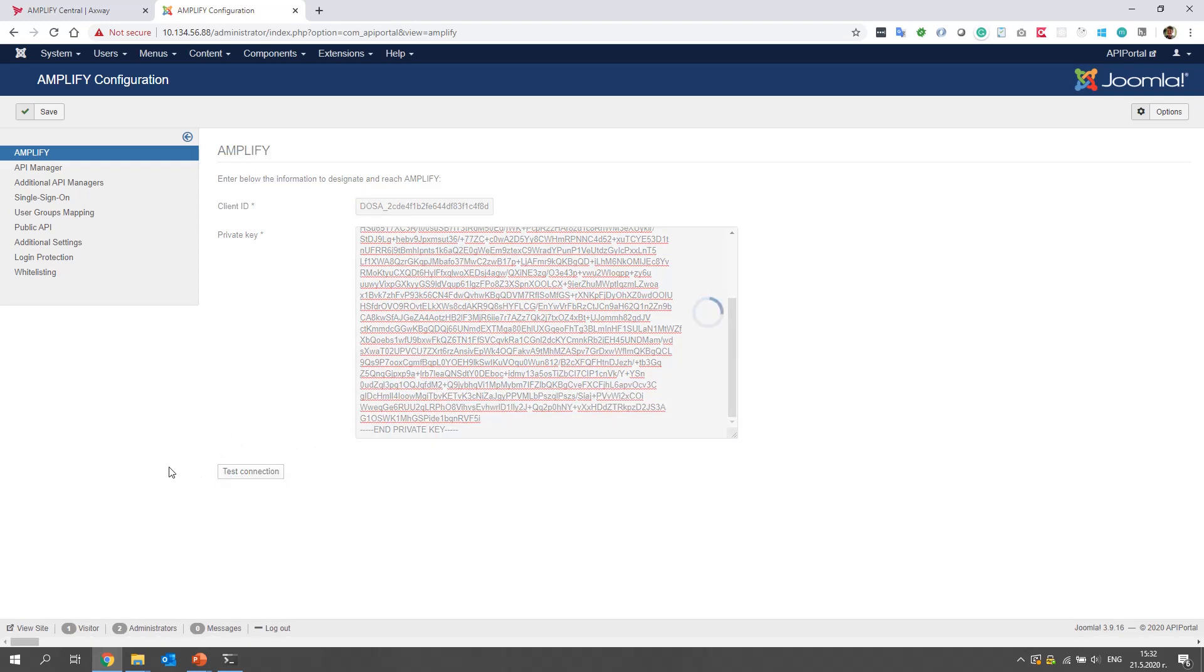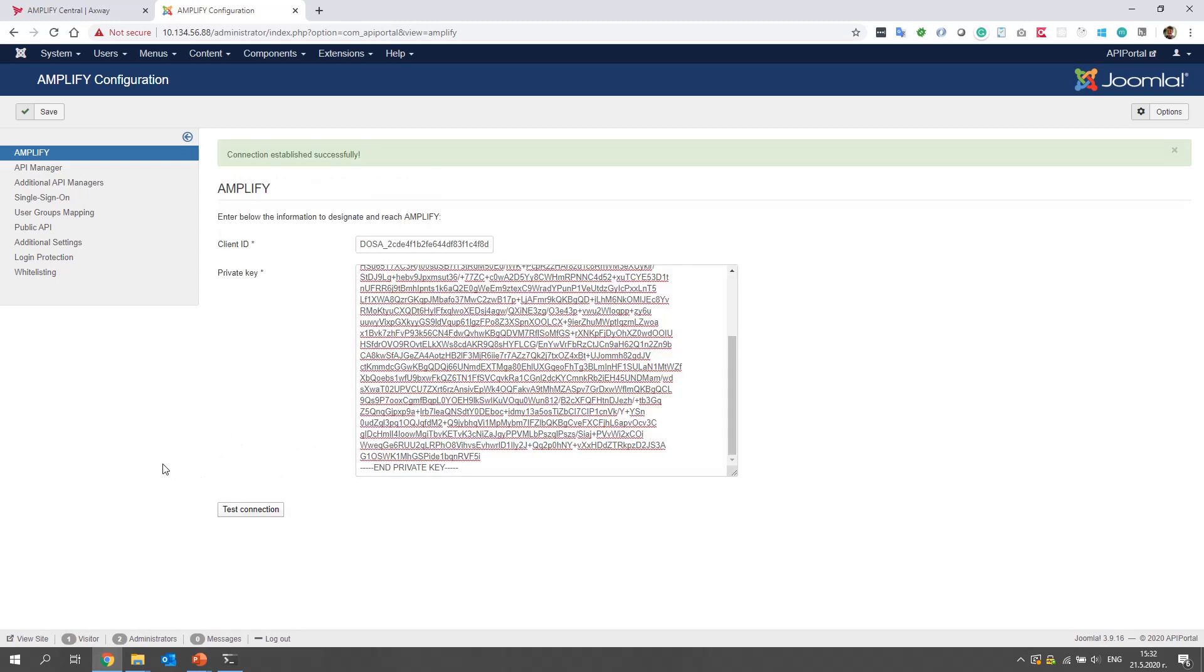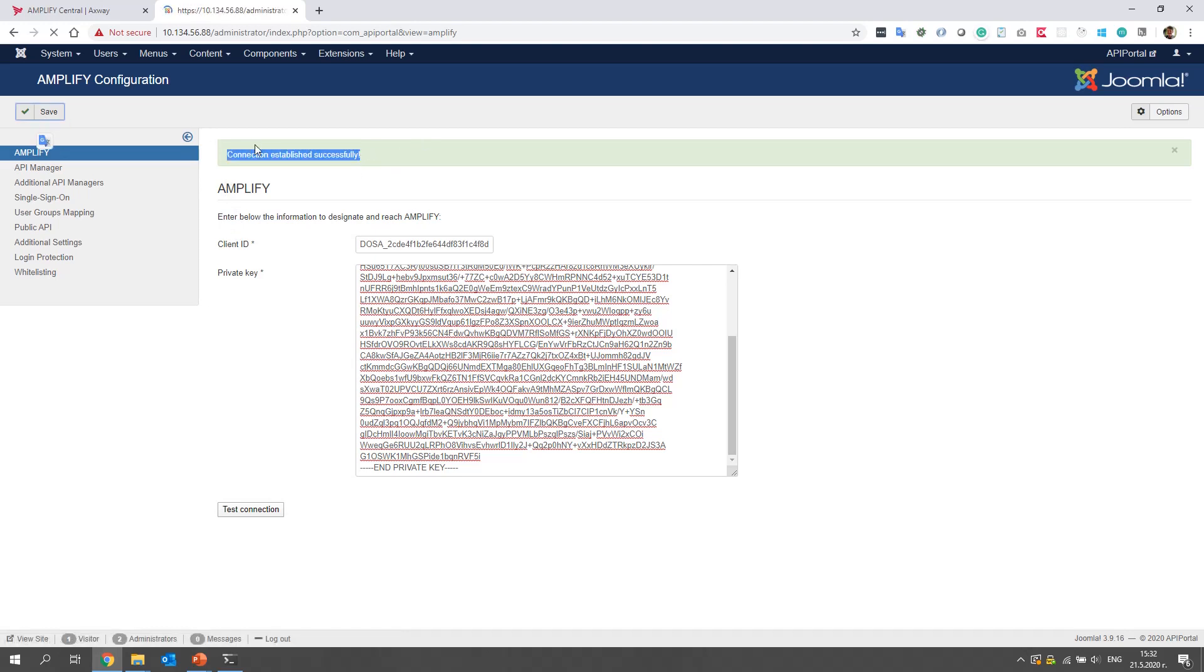Let's test the connection. Perfect. And let's save.